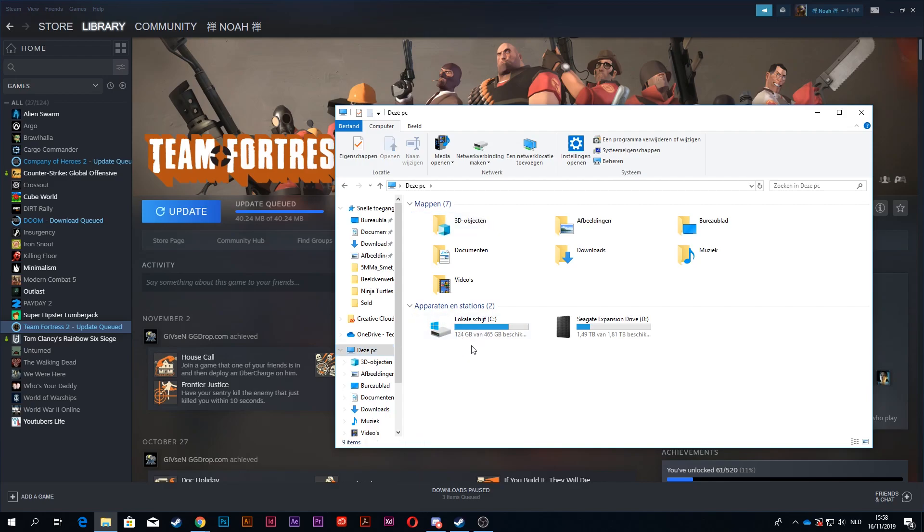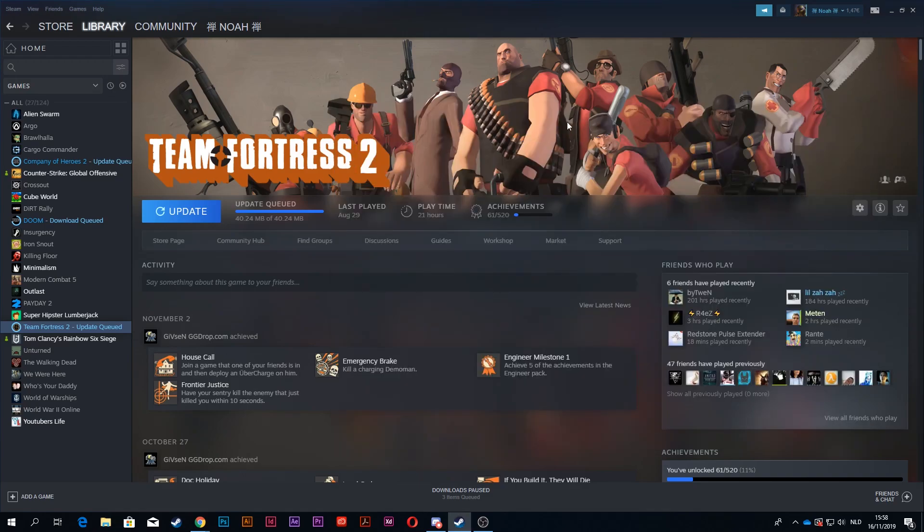So yeah, I just cleared up a lot of space, and it's now on my D drive, so if you guys want to do it as well, just go ahead and have fun.